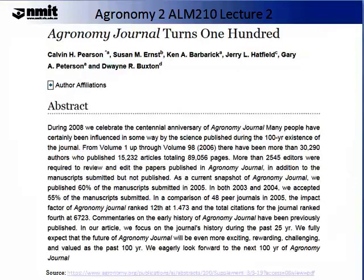In 2008, the Agronomy Journal, which is one such journal that reports on agronomical findings, research and science, celebrated 100 years of journal articles. Up until 2006, more than 30,290 authors had published a total of 15,232 articles. This is a lot of information and a lot of knowledge.